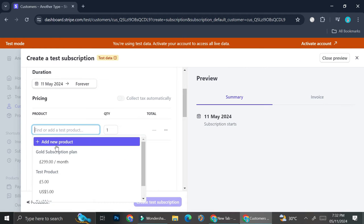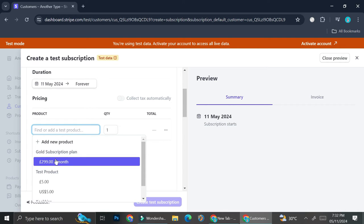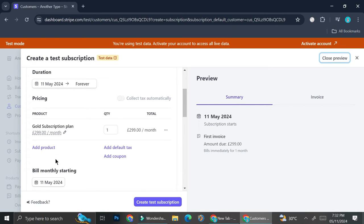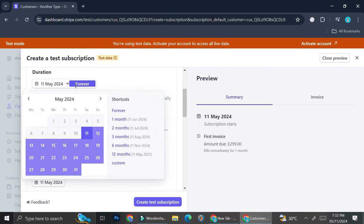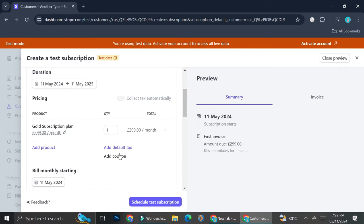Choose the subscription plan you've created and assign it to that customer. You can also set the duration — since this is an annual subscription, I'm going to set it to 12 months so the customer will need to renew every year. I prefer this approach so I can stay up to date with my customers rather than letting billing run automatically forever.